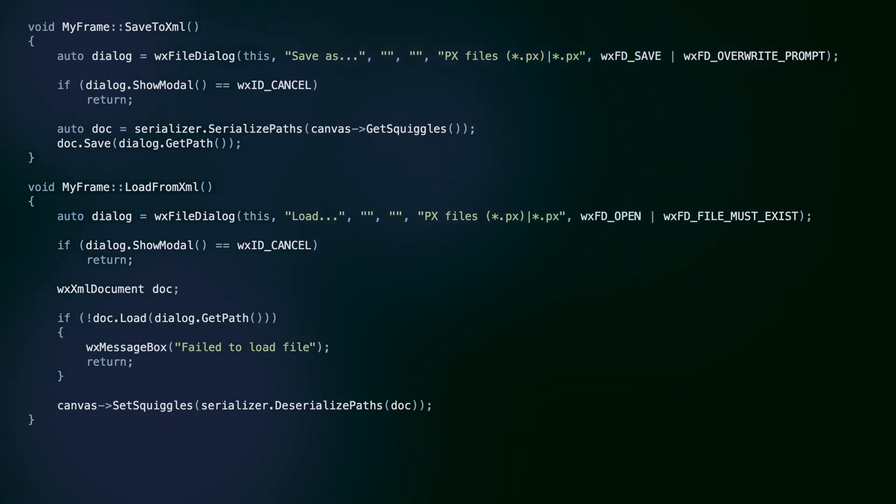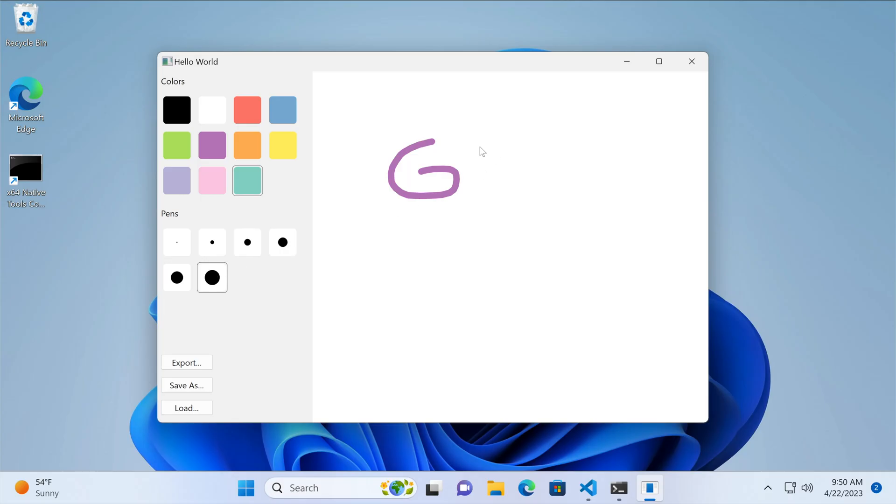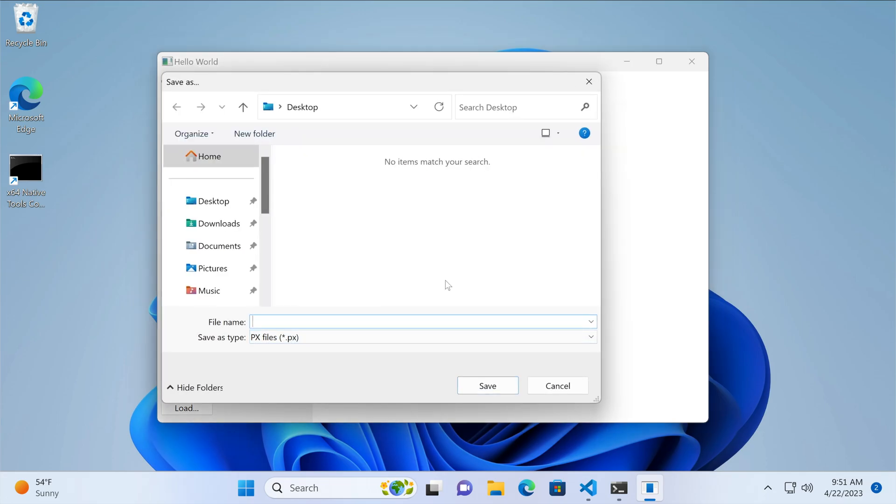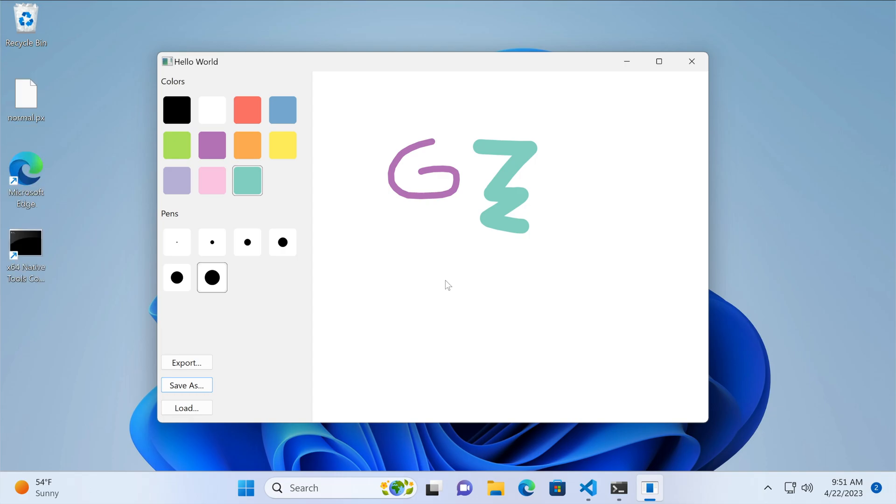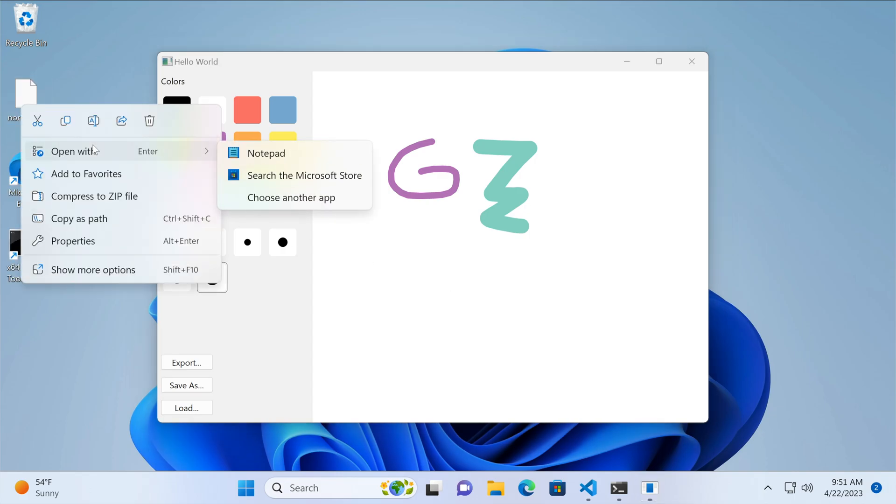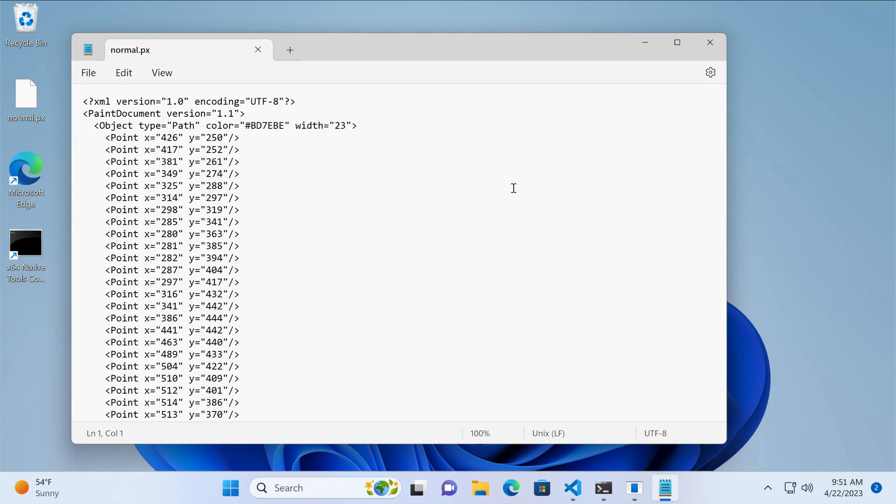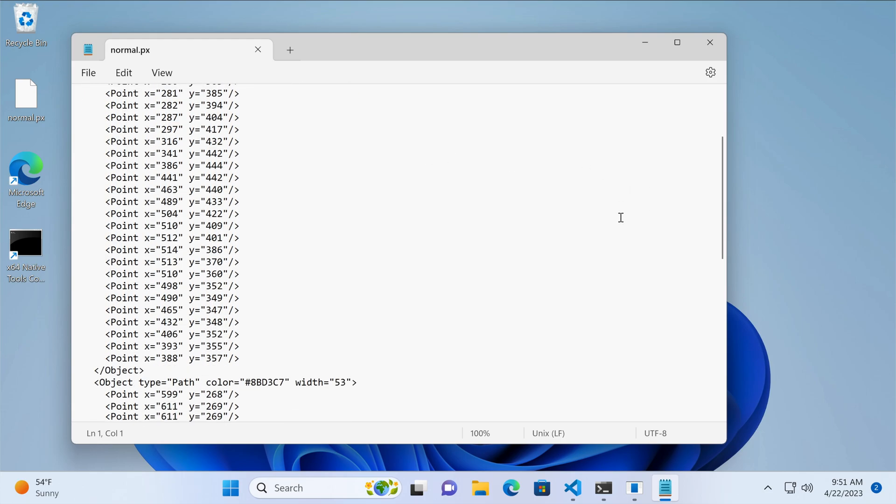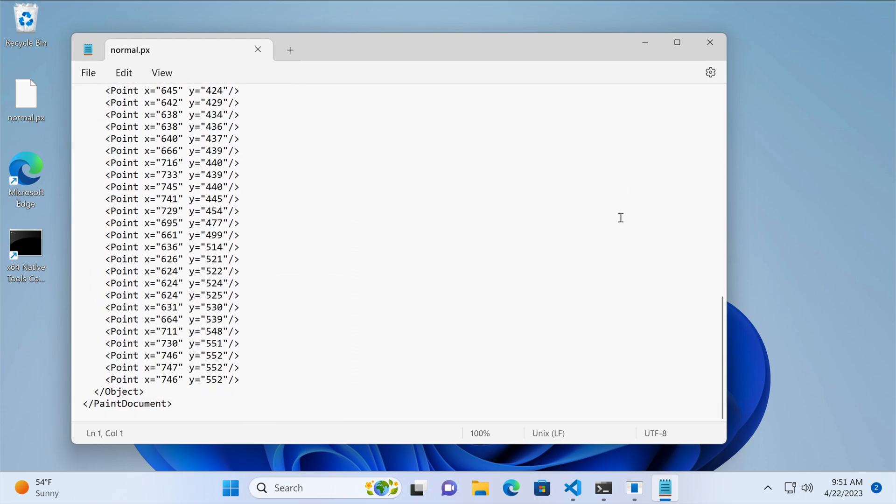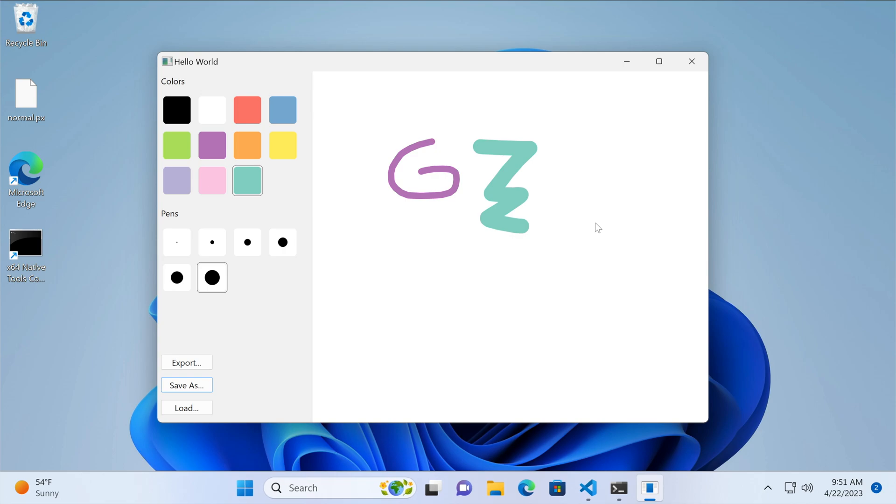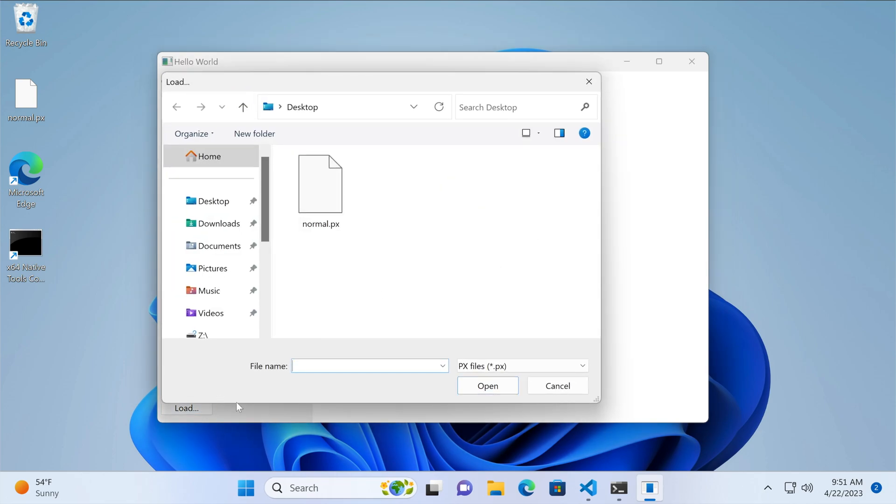Let's see what this looks like. We draw a few lines in our app and click save us. After selecting the file name and destination, we navigate to that folder and take a look at the file we created. Opening in Notepad reveals that indeed our .px file is an XML. We can now clear the canvas, load the file, and see that deserialization works correctly.